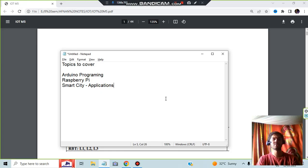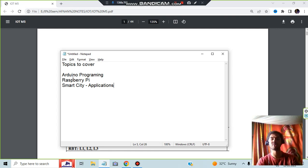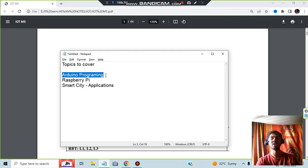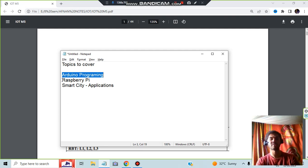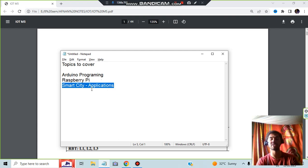Hello everyone, today in this video we will be discussing module 5 of IoT. In this module, first we have Arduino programming with a few basic concepts, then we have Raspberry Pi, and then we have real life applications regarding smart cities.